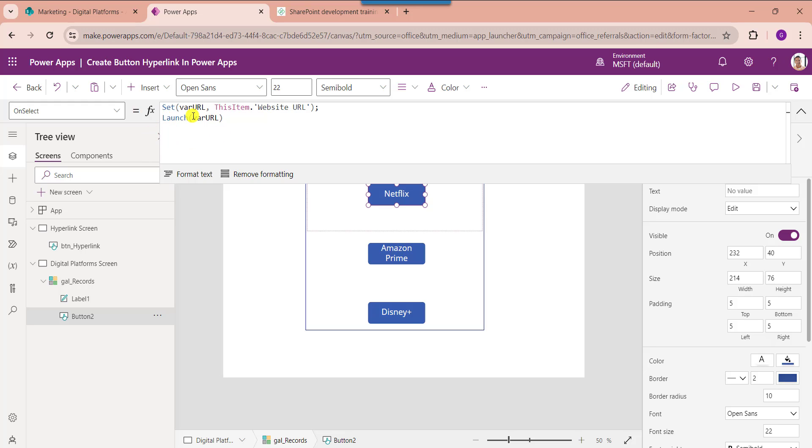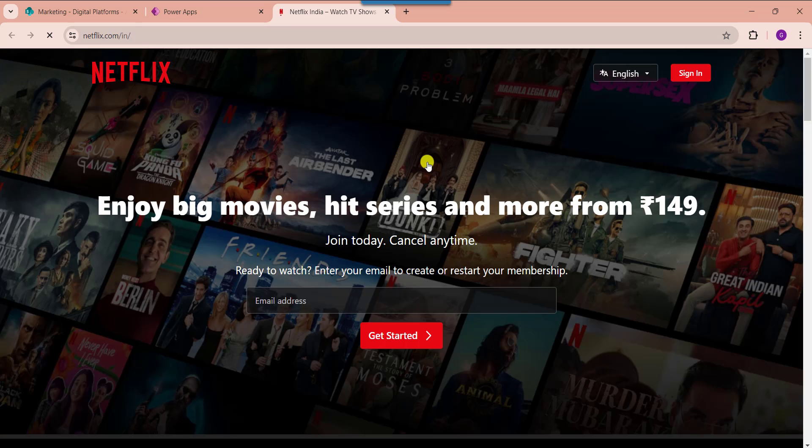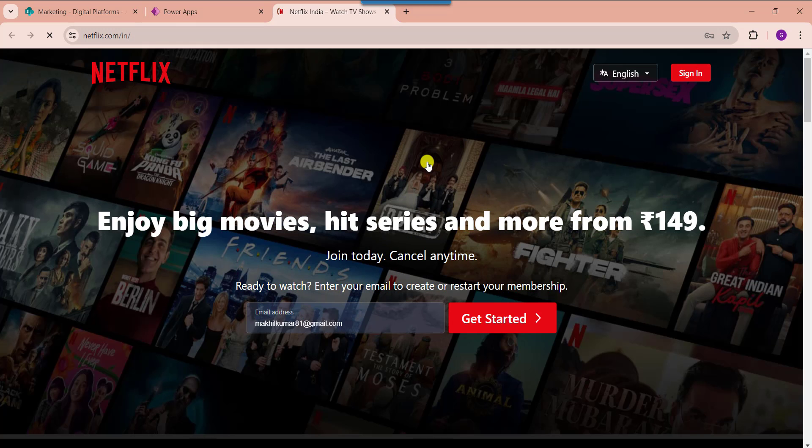Here you can see we can use set function to set the global variable, and where URL is my PowerApps global variable name. And this item dot website URL is my SharePoint online list hyperlink column. Now go to the preview section. When the user clicks on a specific button, the app will redirect to the respective digital platform like this.